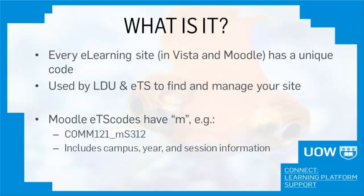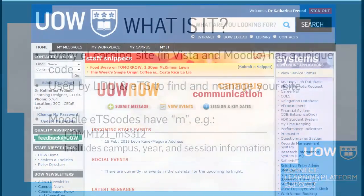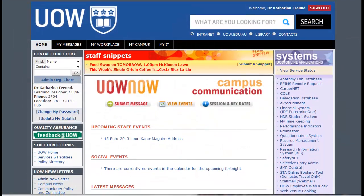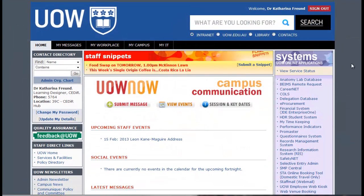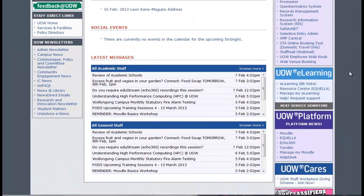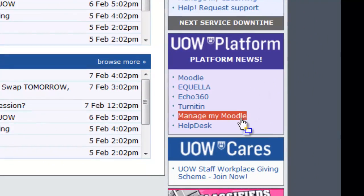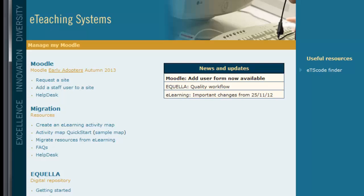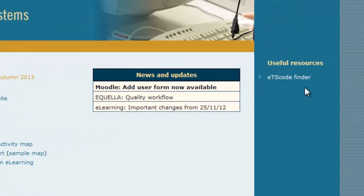If you are unsure of what your ETS code is, you can find it easily by logging in to the university intranet and scrolling down to Manage My Moodle. On the right hand of the screen, just click on ETS code finder.